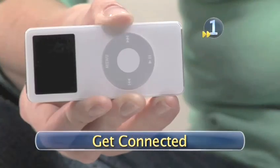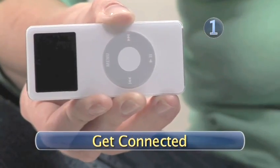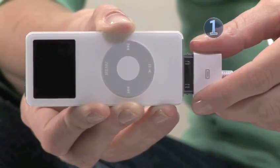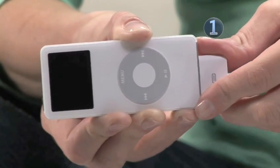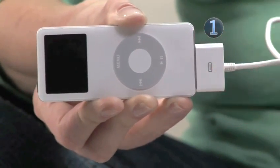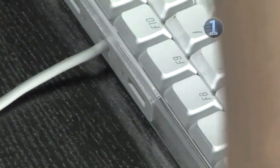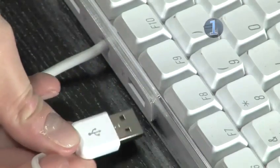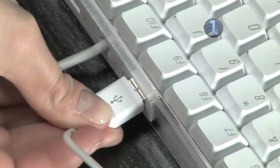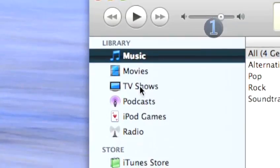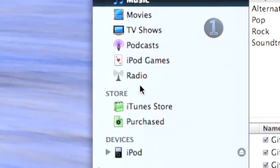Step 1. Get connected. Connect one end of your USB connector cable or dock into the bottom of your iPod and the other end into the USB port on your computer. Wait for iTunes to launch.